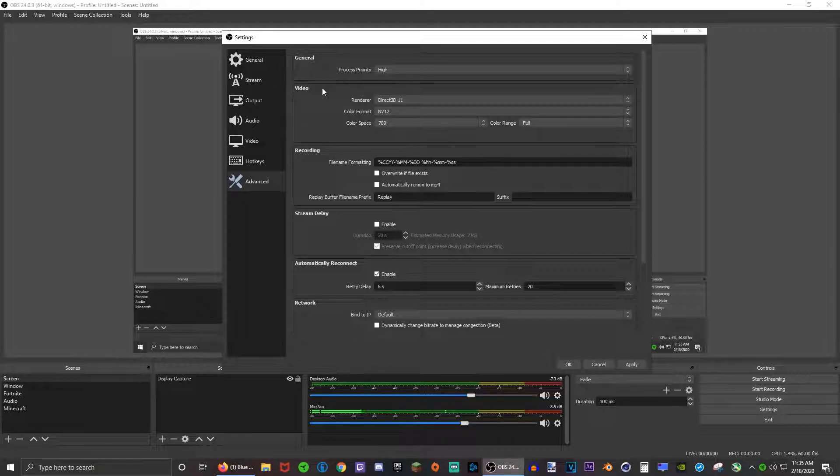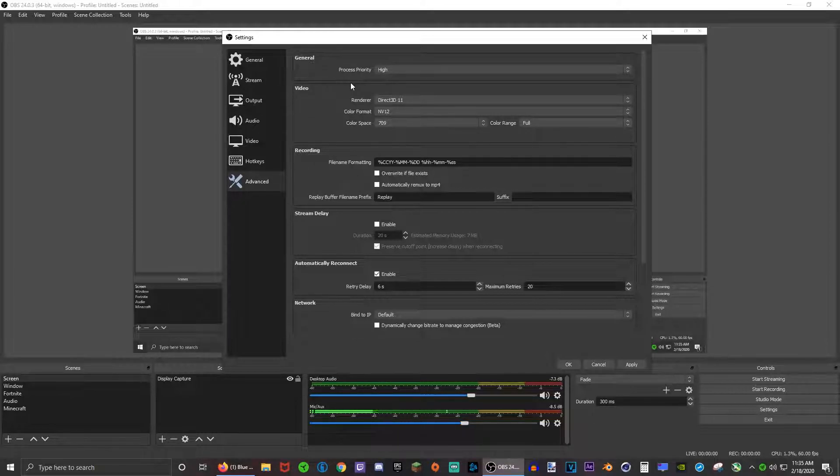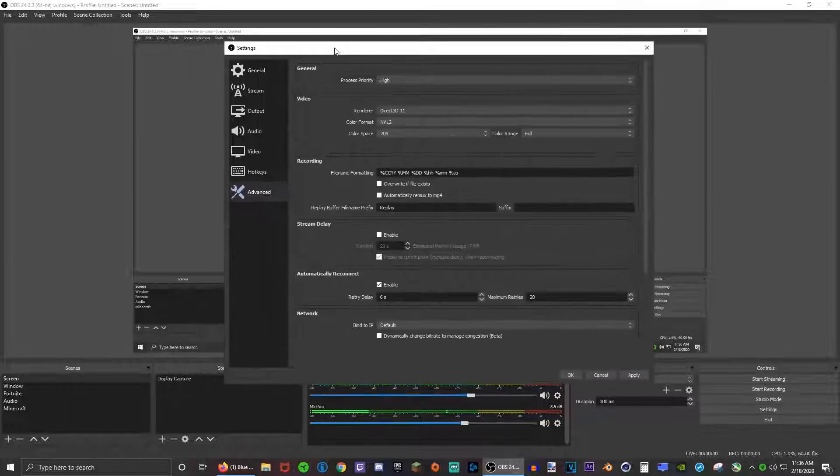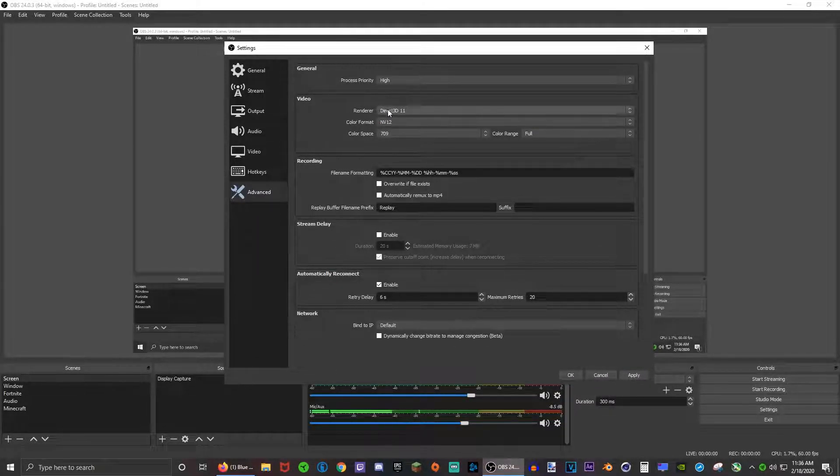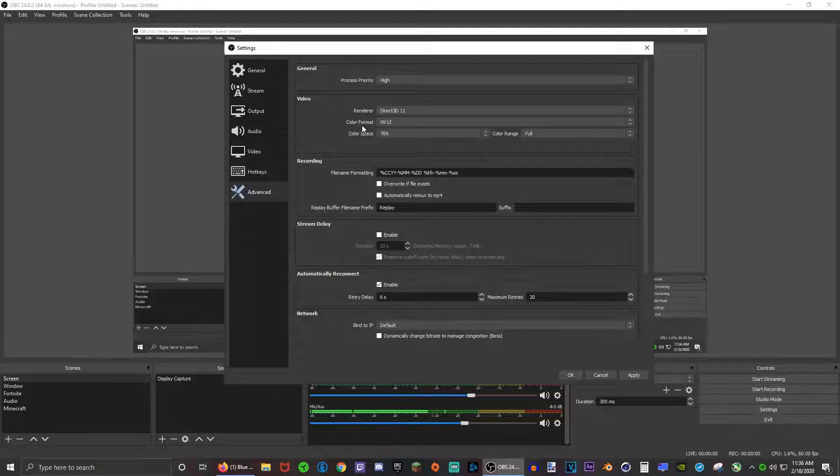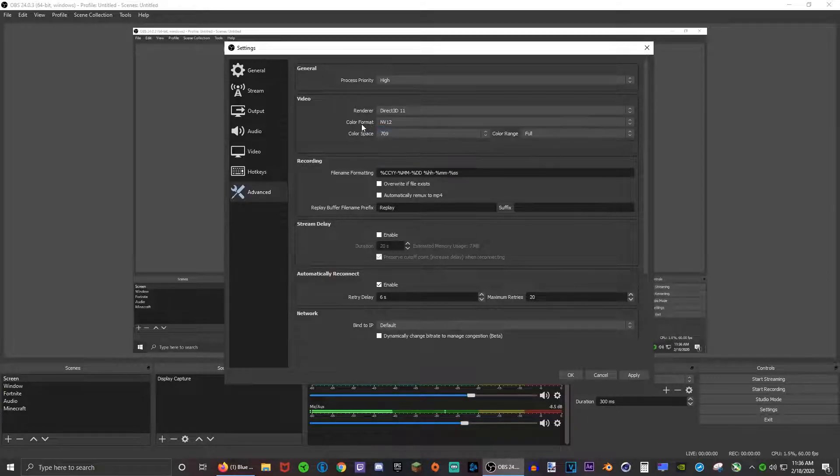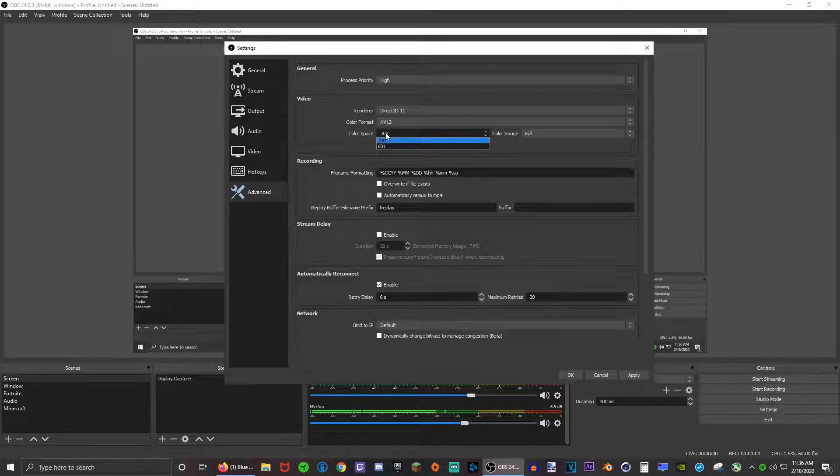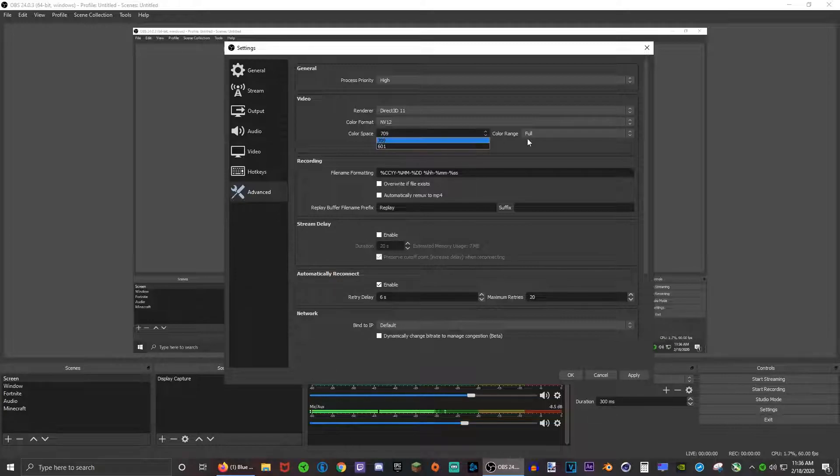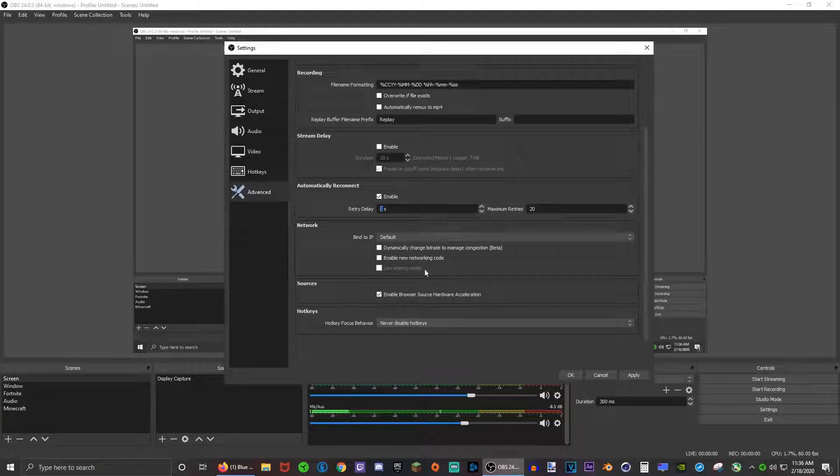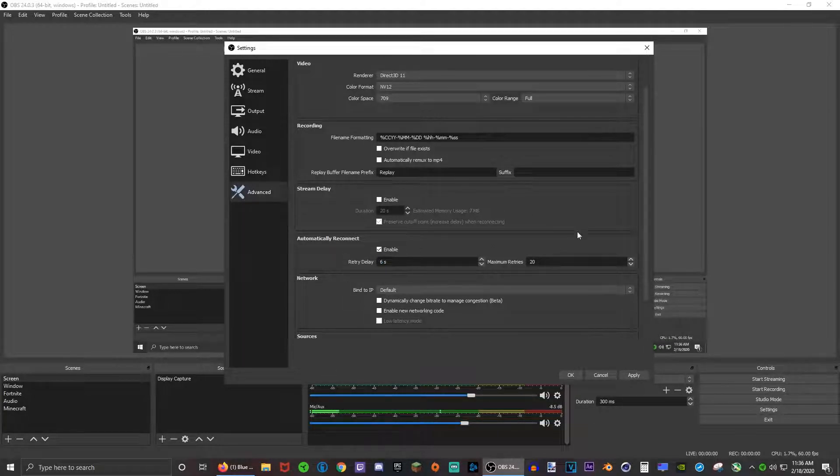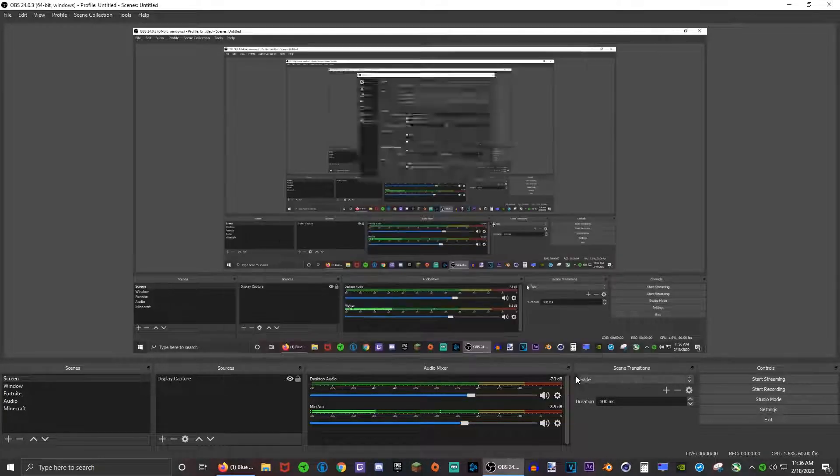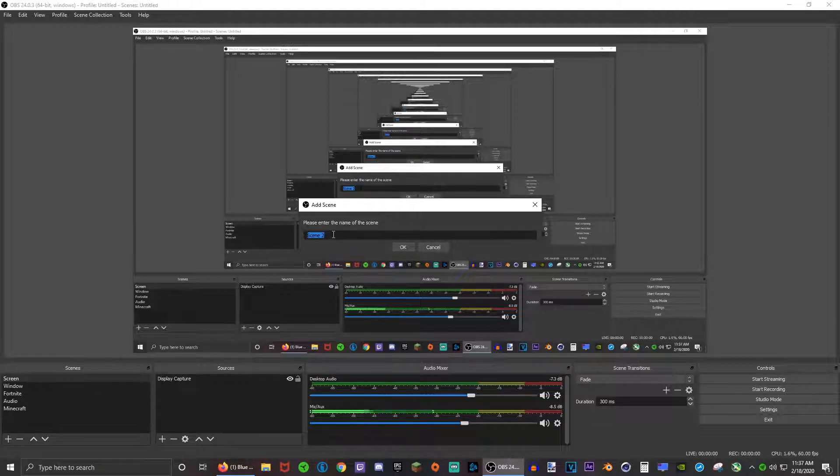Advanced: make sure that process priority is high. This may cause a little bit of FPS loss in games but it does create a higher quality video because it's allocating more priority to OBS. Renderer, make sure it's your thing. I have Direct3D 11. Color format, make sure it's NV12, and the color space, make sure this is 709.